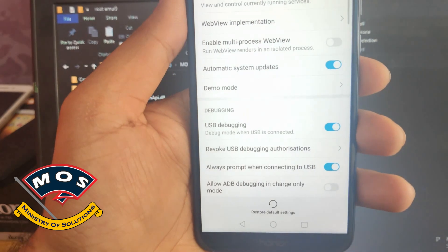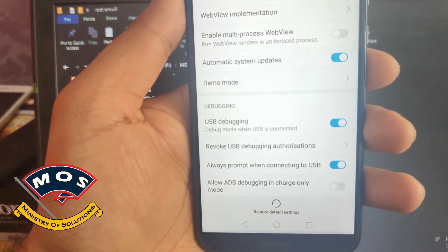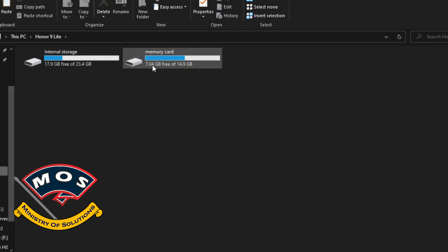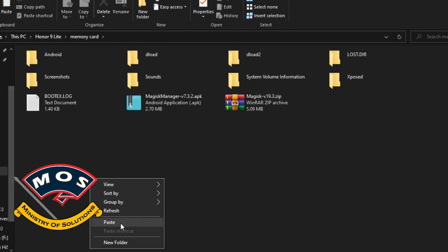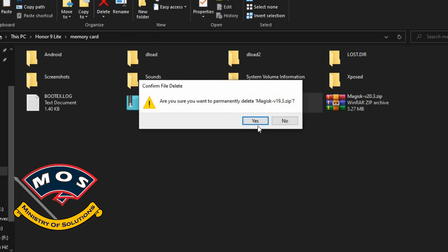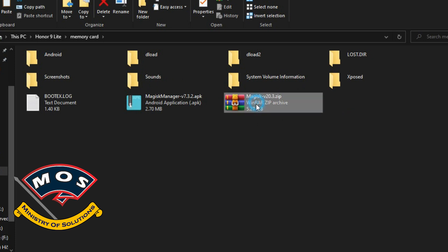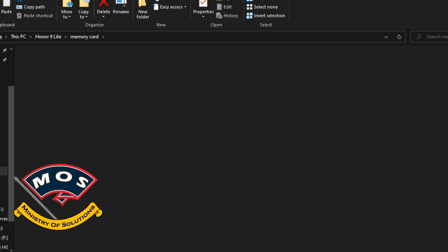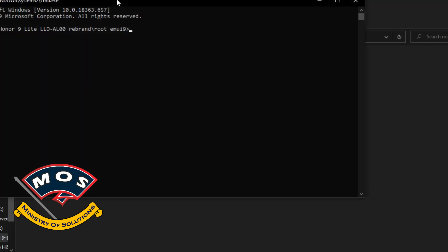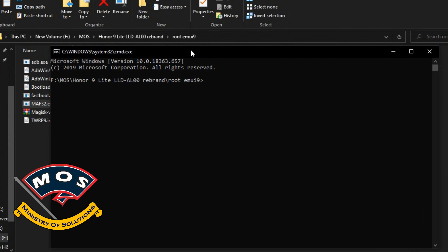On the computer, we need to type some commands. First, copy the Magisk zip file to the SD card of your phone. You cannot use internal storage because it is encrypted. Make sure you use the same version of Magisk I have used in this tutorial — remove any older version from your SD card. Then open a CMD window.